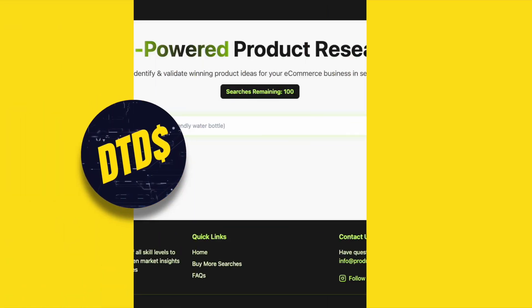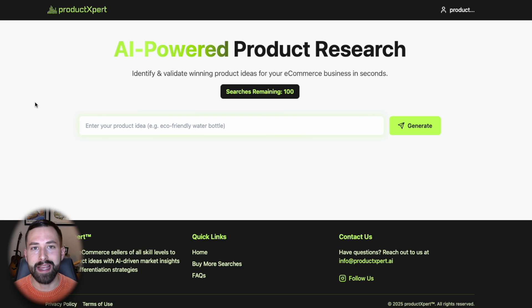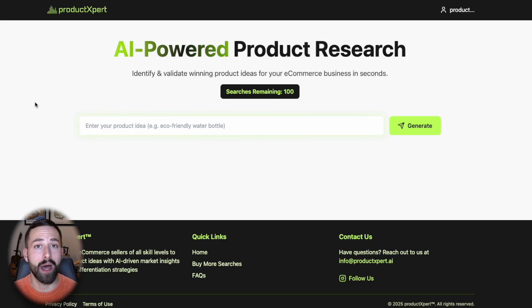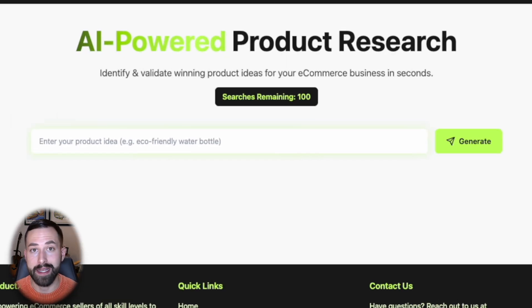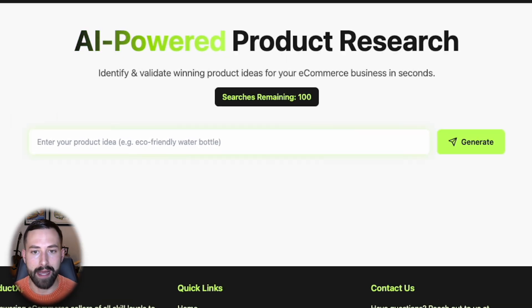Welcome to Product Expert and our homepage. As of today, you can access this for free at productexpert.ai. After you come here for the first time, you'll be prompted to create a free account, verify your email, and then you'll be met with our interface, which will allow you to interact with our AI model.